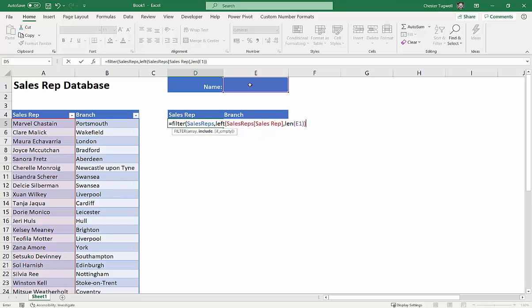That on its own isn't a logical test yet because there's no comparison operator. So I add an equals sign: does the left portion of each name equal what I've typed in the search cell? If it's true, that record is returned by the filter. Then I type a comma for the last argument, if_empty — by default the FILTER function returns an error if there are no results, so we replace that with the text 'No names found'.